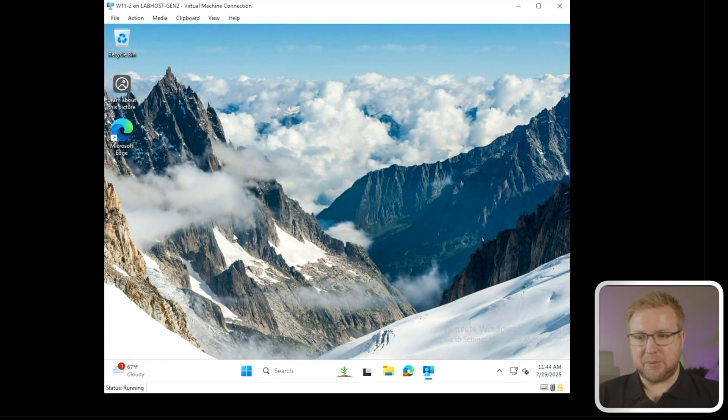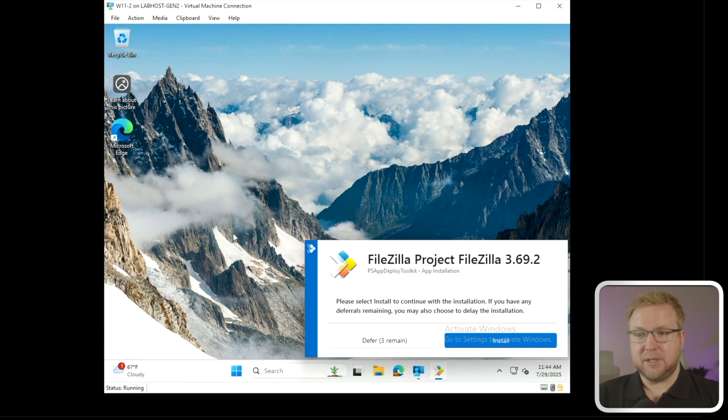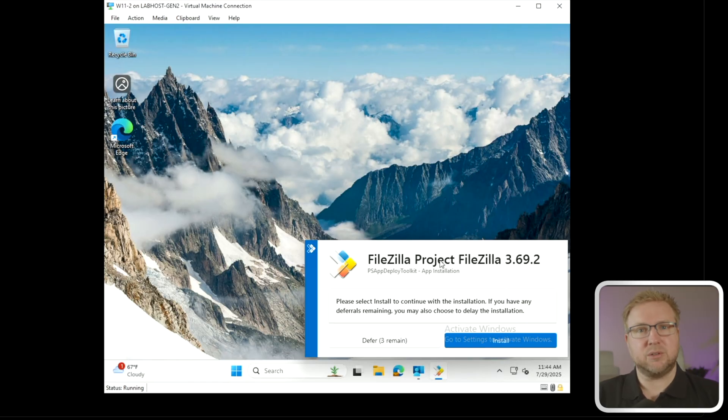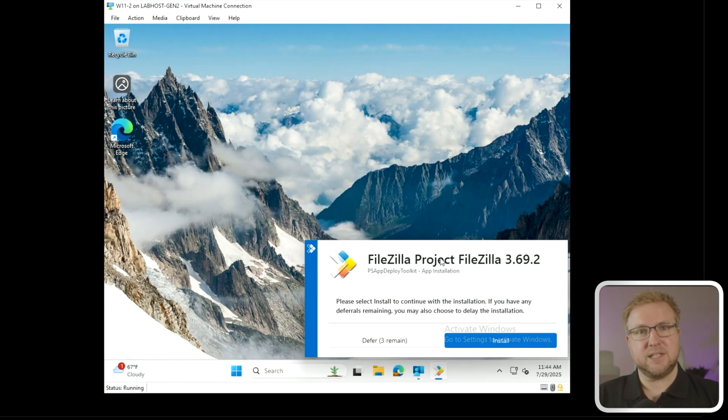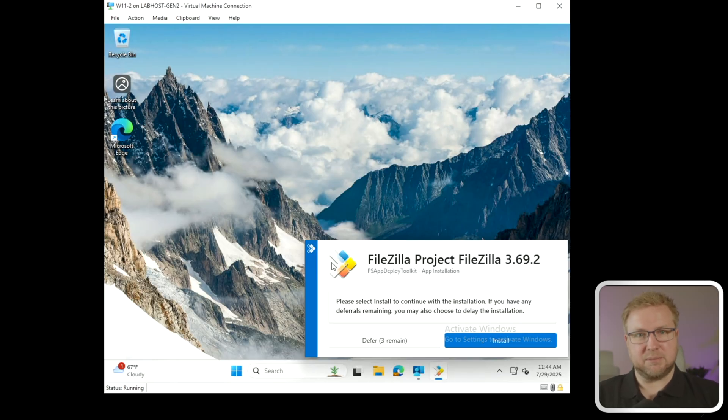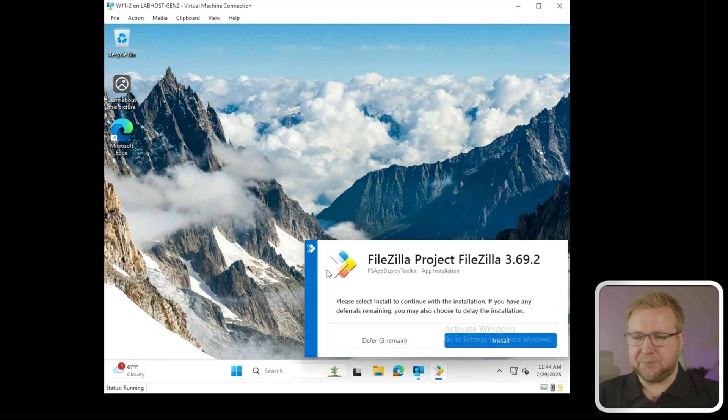There it is. Took a few seconds, but it does say FileZilla Project, FileZilla. And interesting, I didn't call it FileZilla Project. That must be, I did call it FileZilla Project in the PSADT config, not in the Intune config. Anyway, that's the information we get. I don't get a logo here. I get the PSADT logo. I think that's by design. I think they purposefully have made it that it does show the PSADT logo only and you can't white label it anymore. Please select Install to continue or defer. Now if I choose defer, what that will do is decrement that counter. It says three remaining. I'll choose defer.